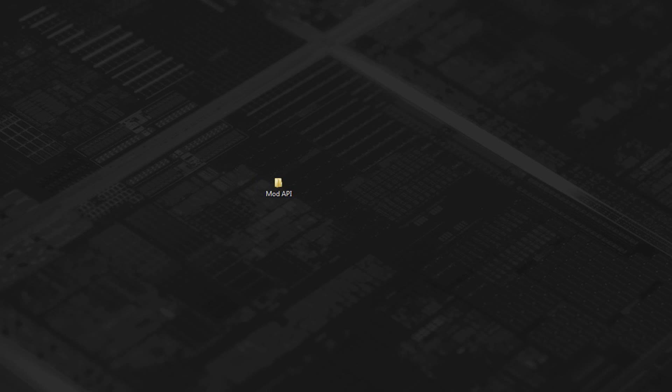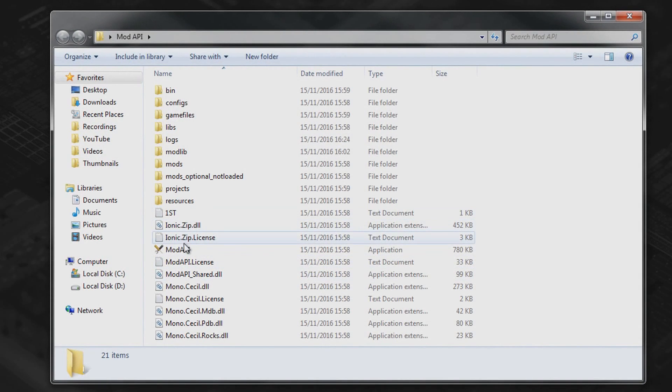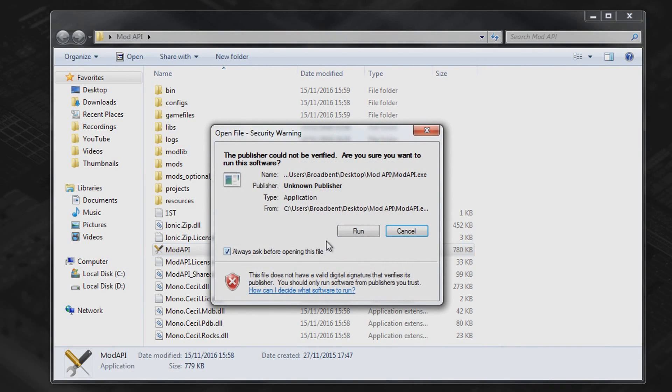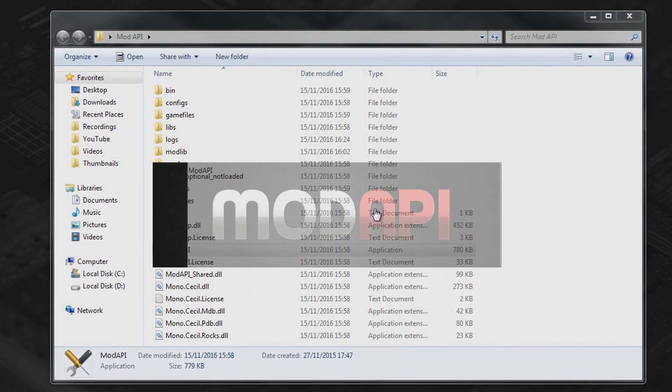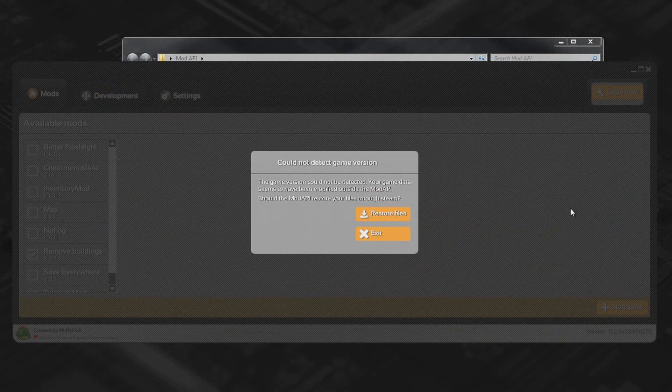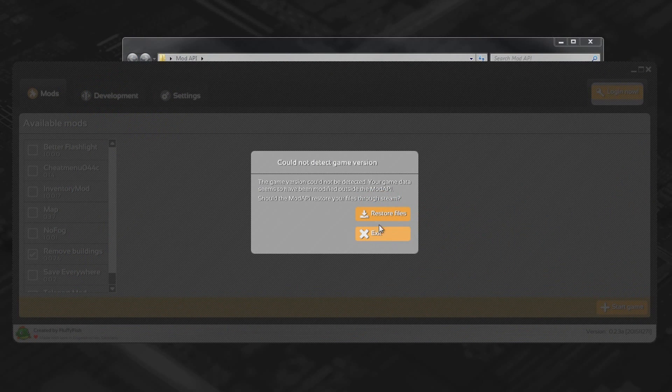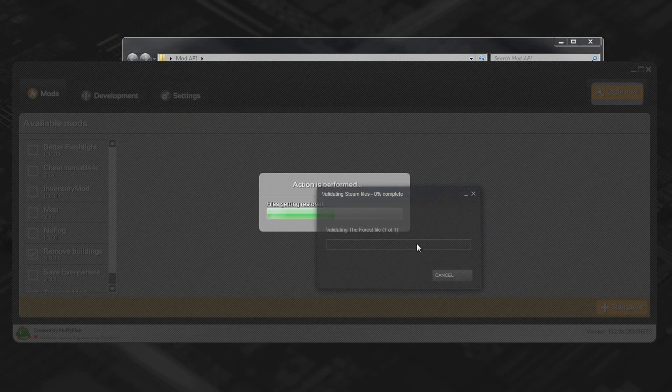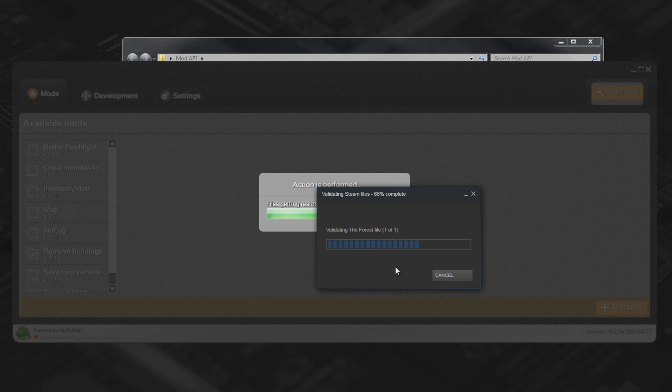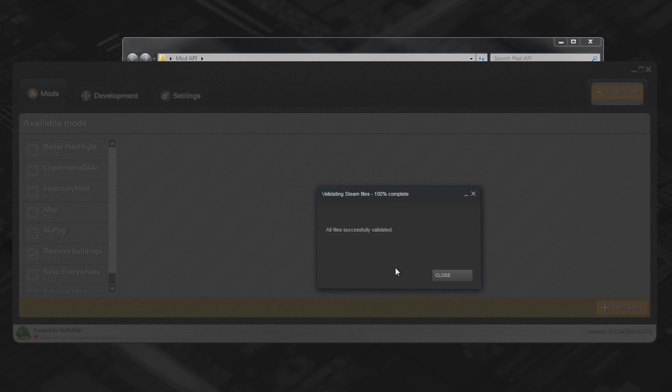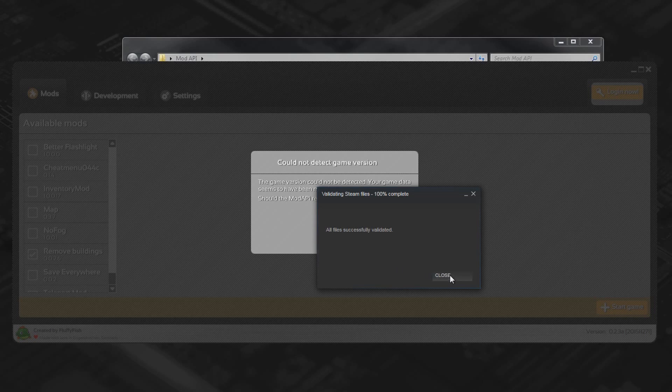So a new update just came out, 0.50, and as soon as I open mod API it shows me this error. Could not detect game version. Now even if you click restore game files nothing will work. So how do you fix this?